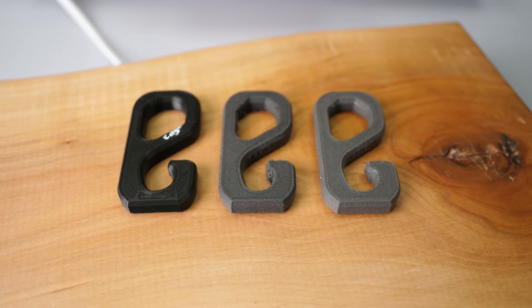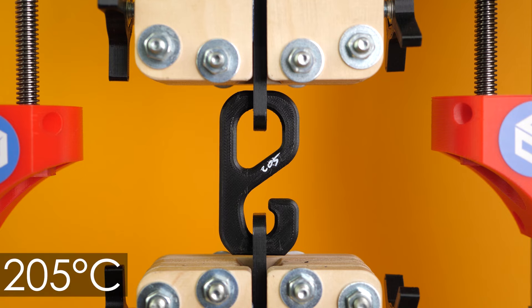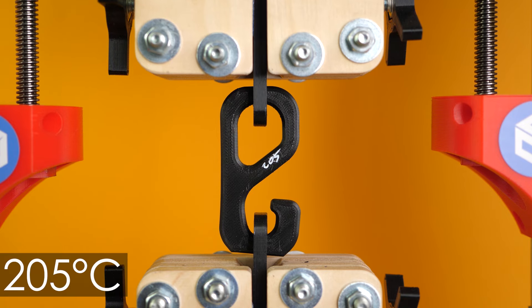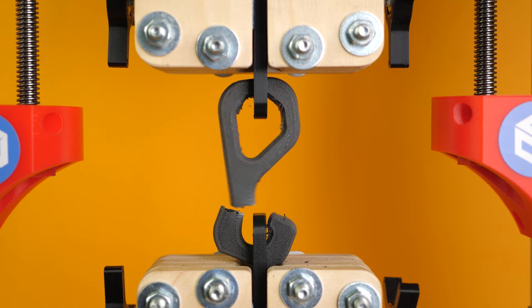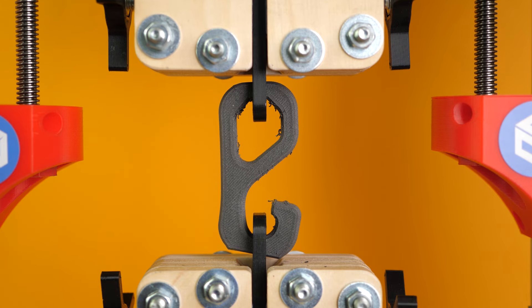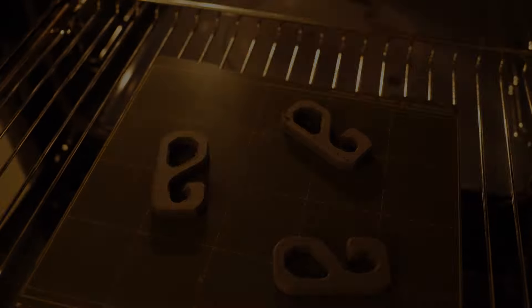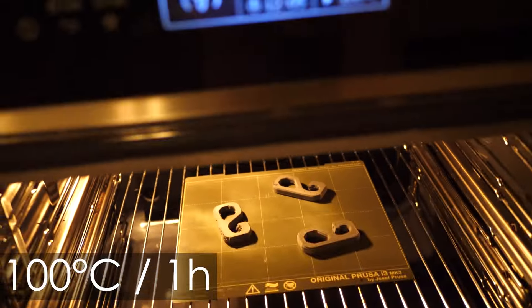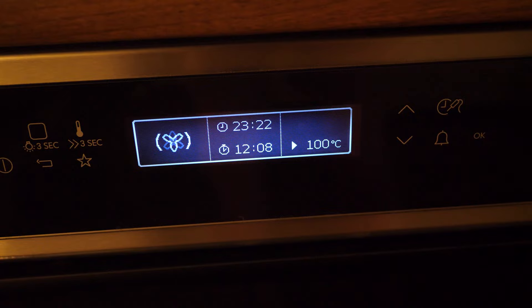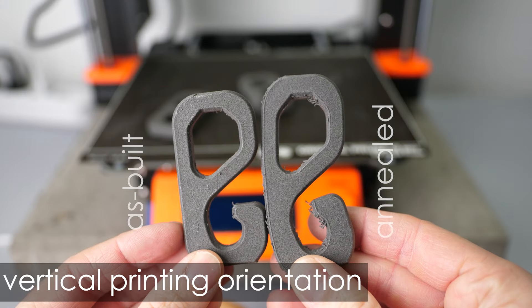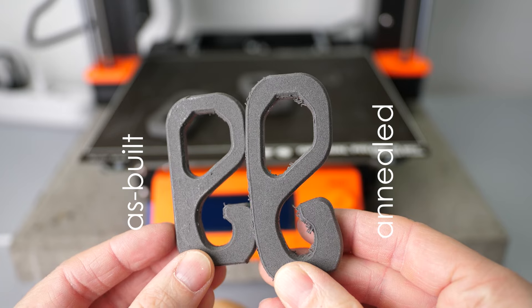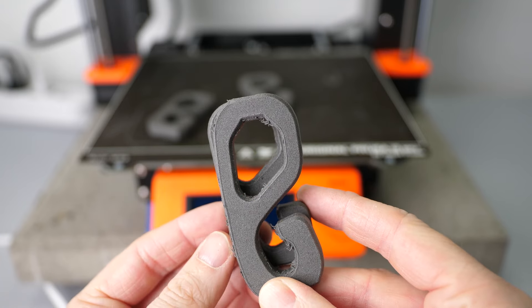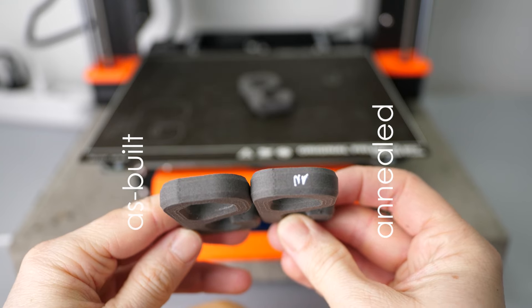The hook test showed comparable results to the dog bone samples. The hook printed at 205 degrees Celsius snapped at 59kg, the next one at 30kg and the lightest at 17kg. I also put three more hooks into my convection oven at 100 degrees Celsius for an hour to anneal the material. The first thing we notice is that the standing hooks are very deformed because PLA grows quite a bit in Z-direction during that process. The lying part was only a little bit smaller and a bit thicker.